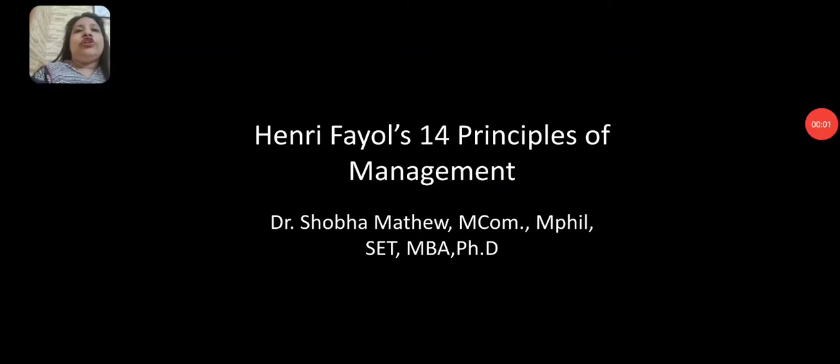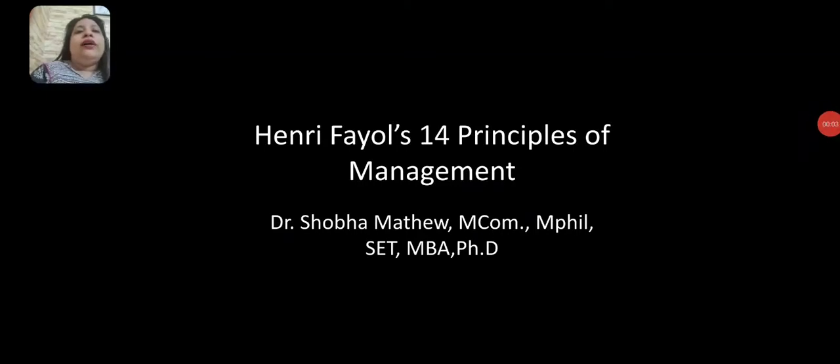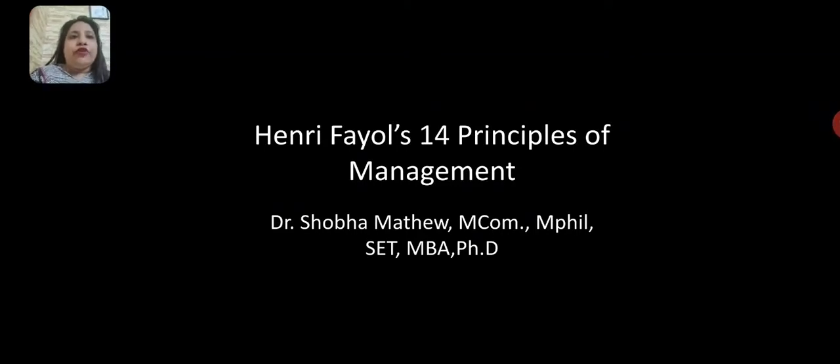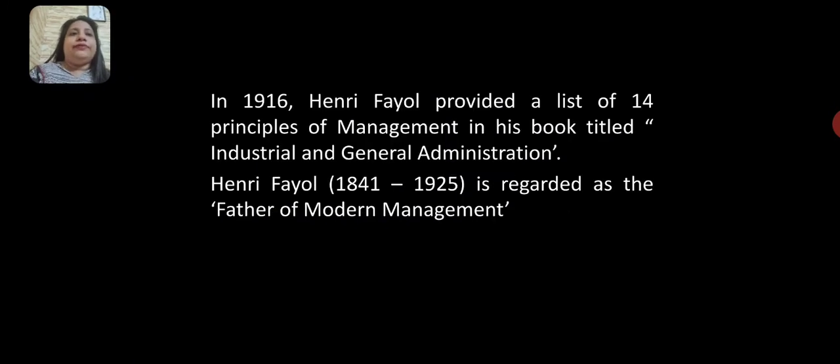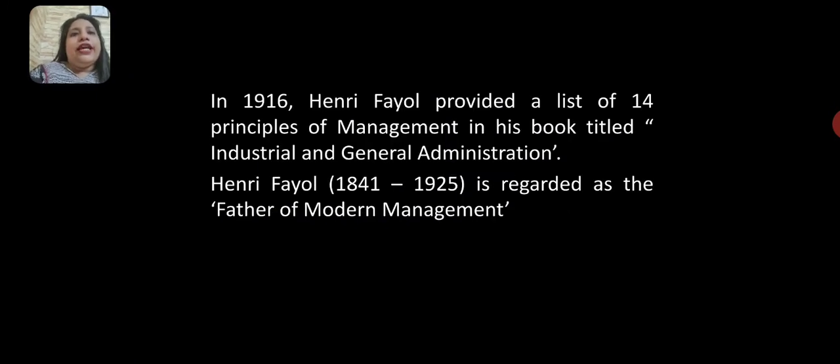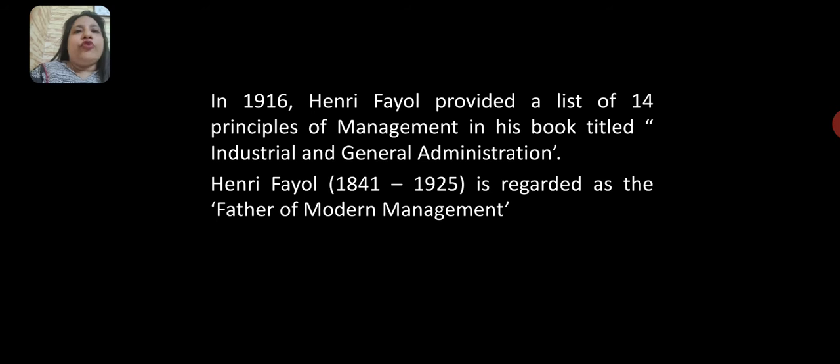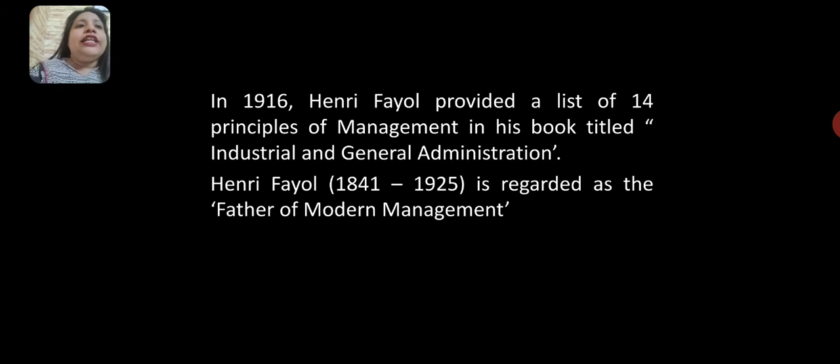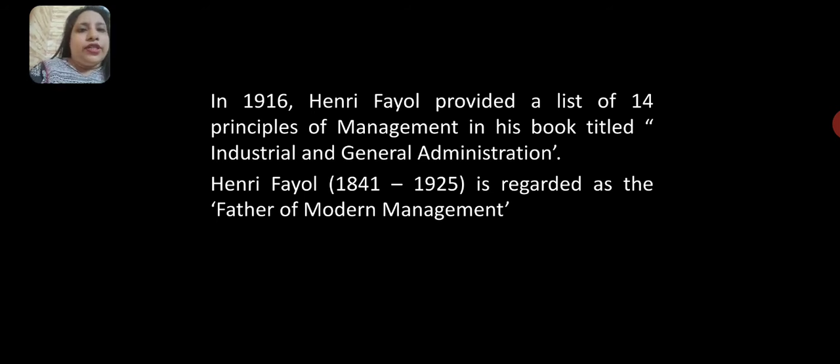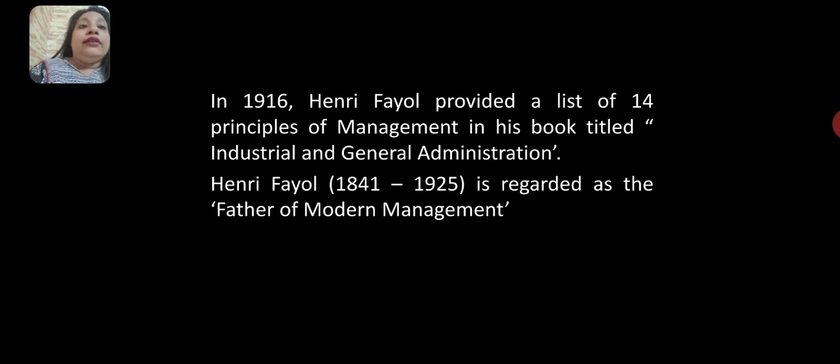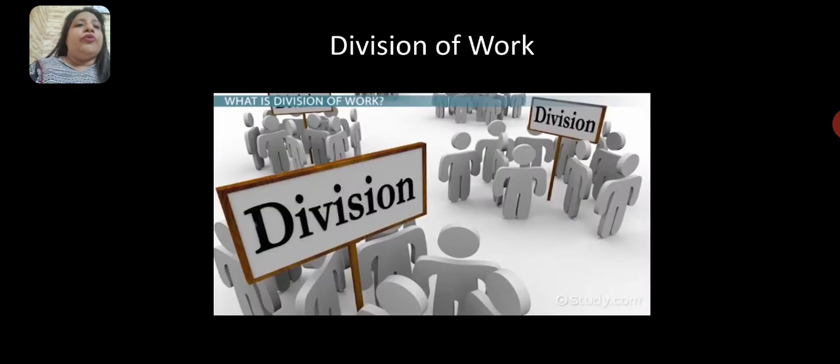I am Dr. Shobha Bennett Matthew. I would like to speak about Henry Fayol's 14 Principles of Management. In 1916, Henry Fayol provided a list of 14 principles of management in his book titled Industrial and General Administration. Henry Fayol, 1841 to 1925, is regarded as the father of modern management.